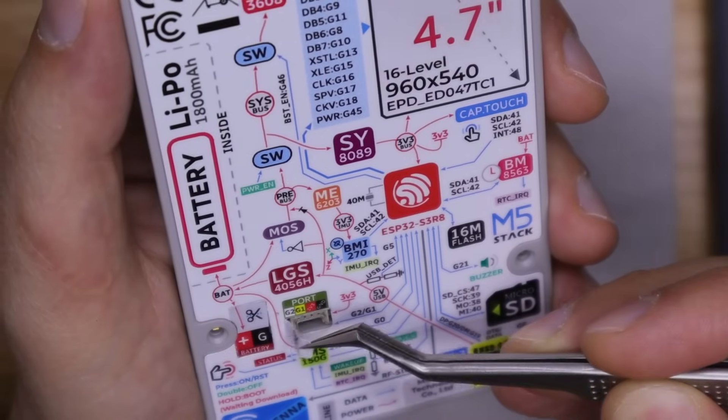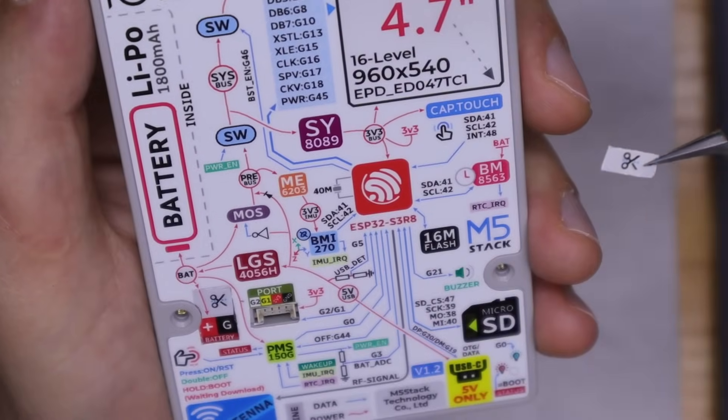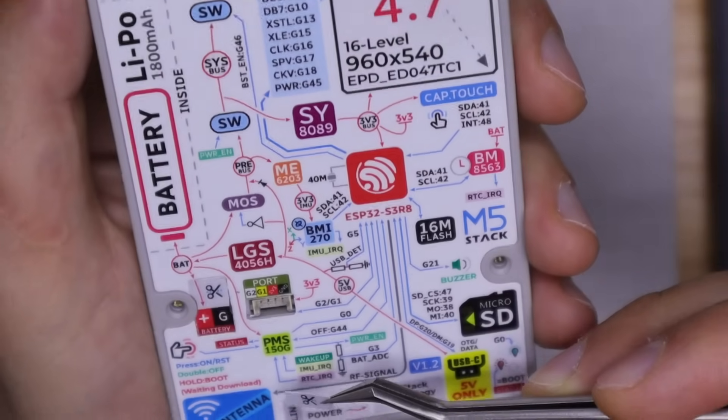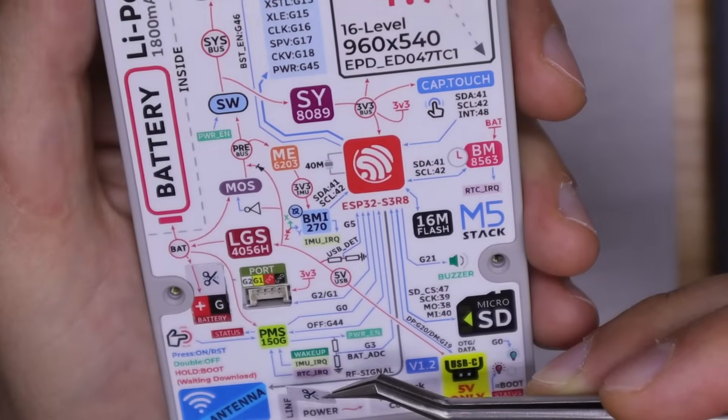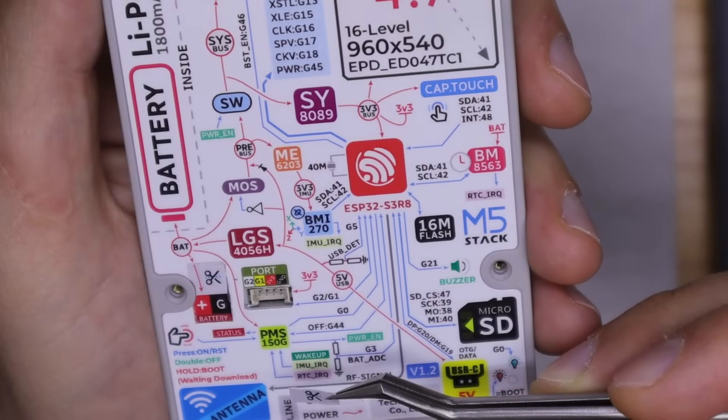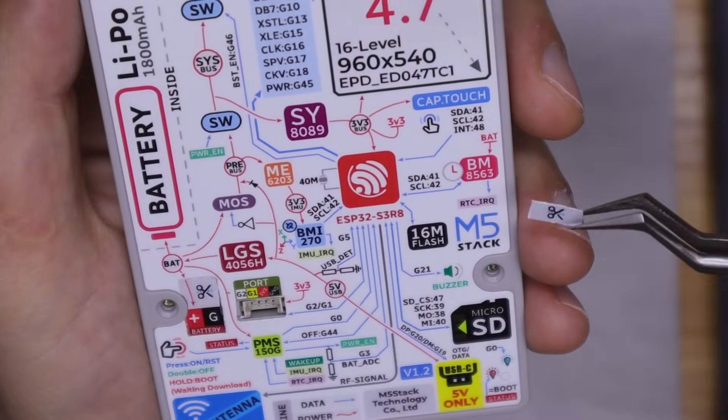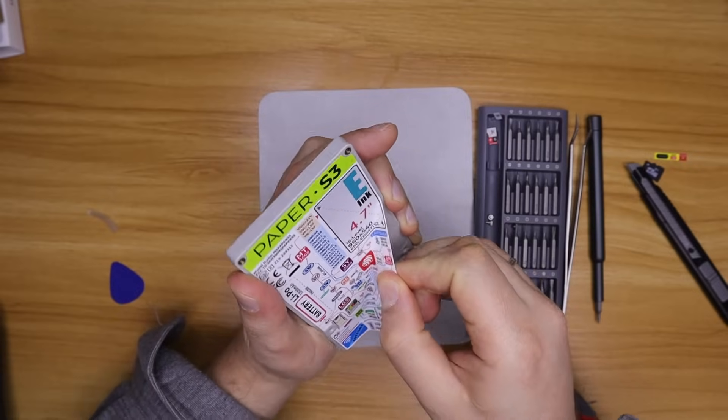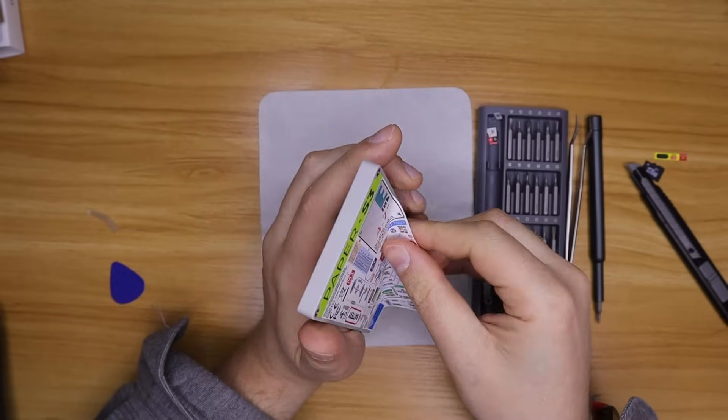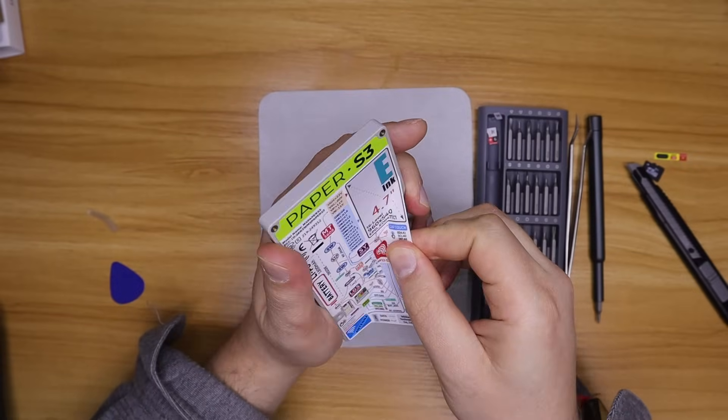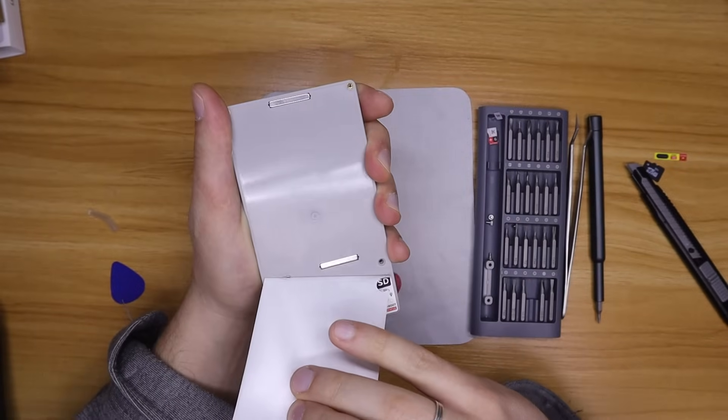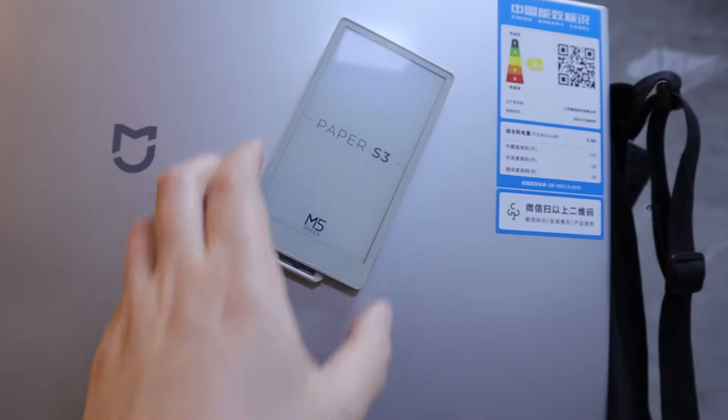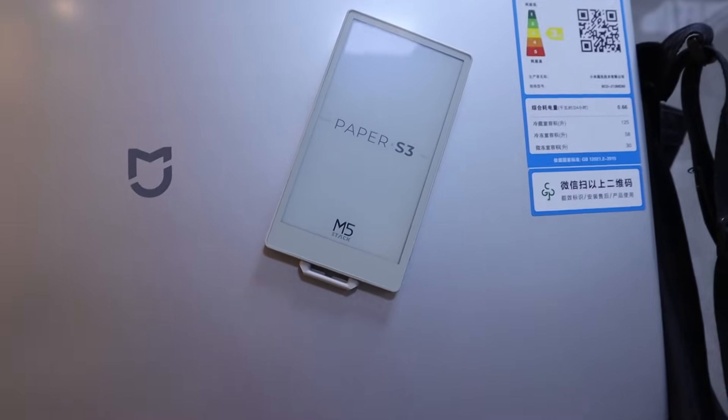I didn't have the matching connector, so we will test sensor connectivity once the cable arrives. Also hidden under the sticker are two neodymium magnets, which let the paper S3 stick nicely to metal surfaces. For example, I put it on my fridge.